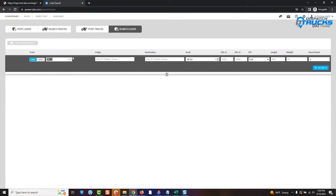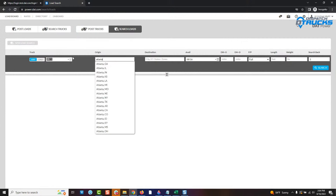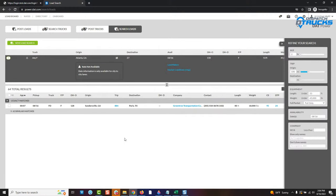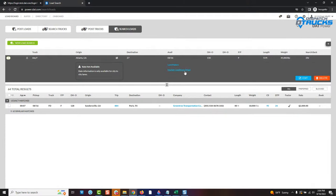So a typical flatbed search for maybe Atlanta, going to zone seven so we can stay in that area. We'll go ahead and put in a length and weight on our flatbed — about 53 feet, about 45,000 pounds. When you run this search, DAT will bring you back some results, but we're also going to give you these tools up here that I really want to go over with you, because they're a little small and you may not notice them or fully understand how they work.